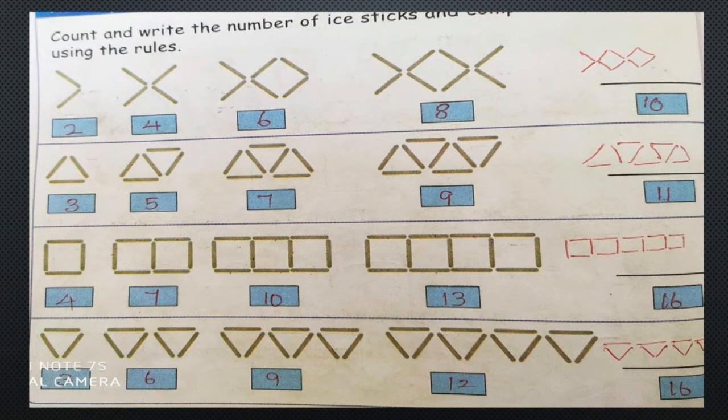We will see the third sum. The numbers are 4, 7, 10, 13. So 4 plus 3 is 7, 7 plus 3 is 10, 10 plus 3 is 13, and 13 plus 3 is 16. The answer is 16. Now the last sum: 3, 6, 9, 12. The difference between 3 and 6 is plus 3. So 3 plus 3 is 6, 6 plus 3 is 9, 9 plus 3 is 12, and 12 plus 3 is 15.